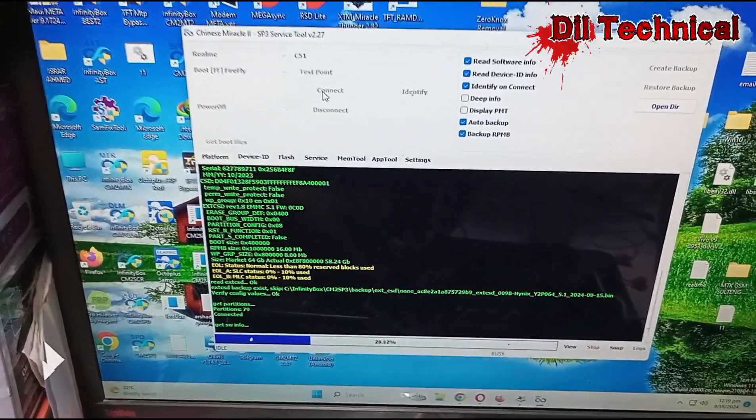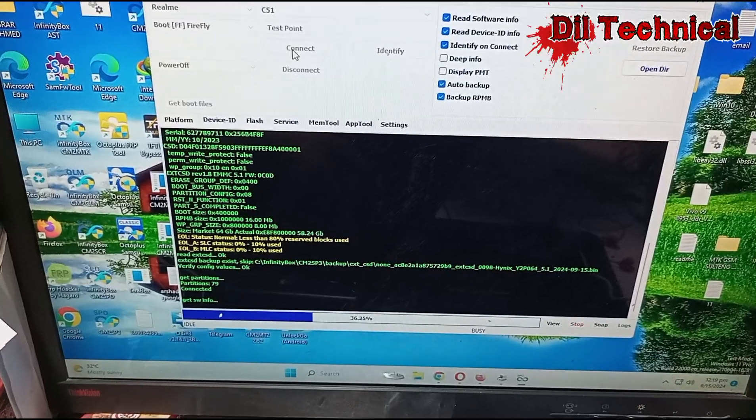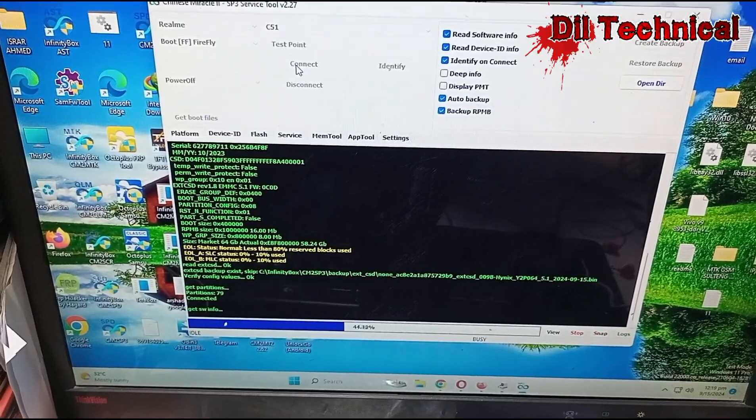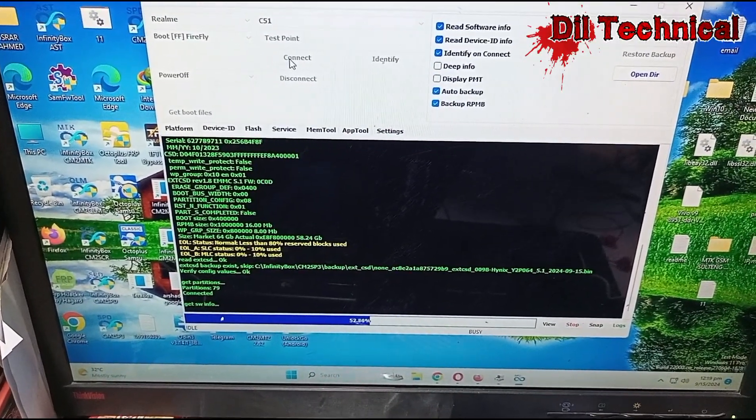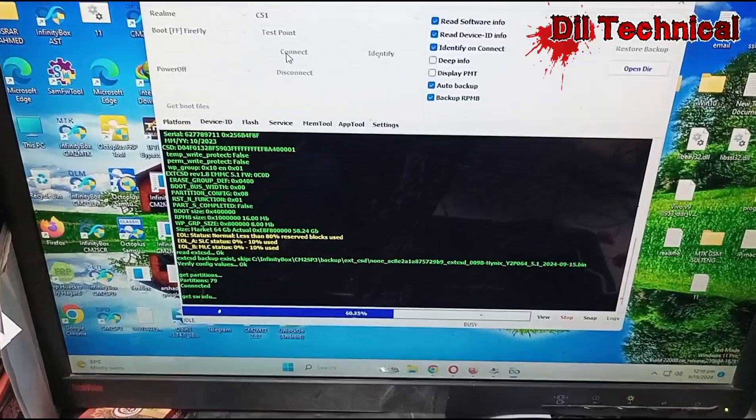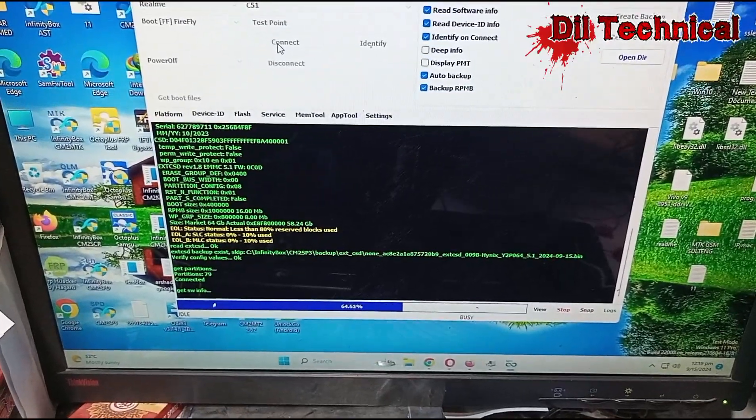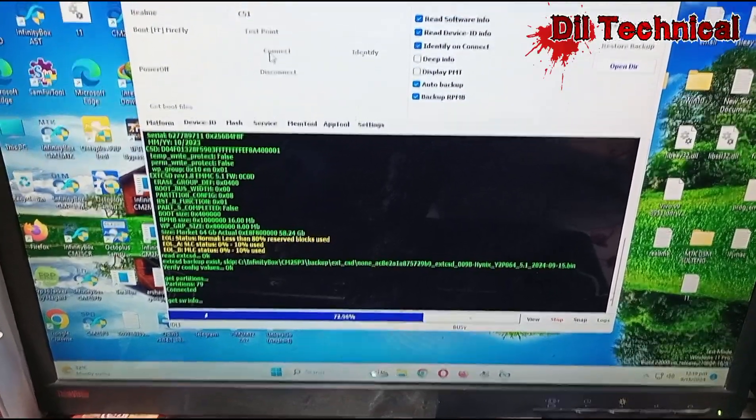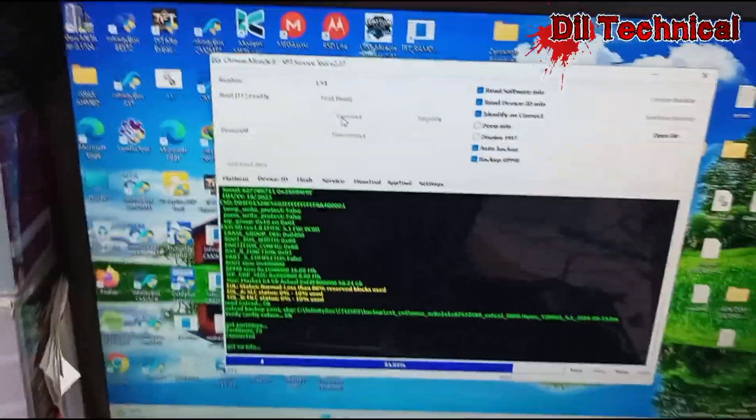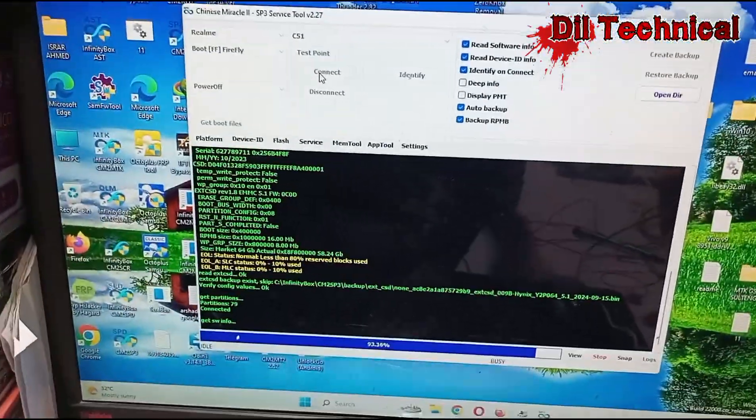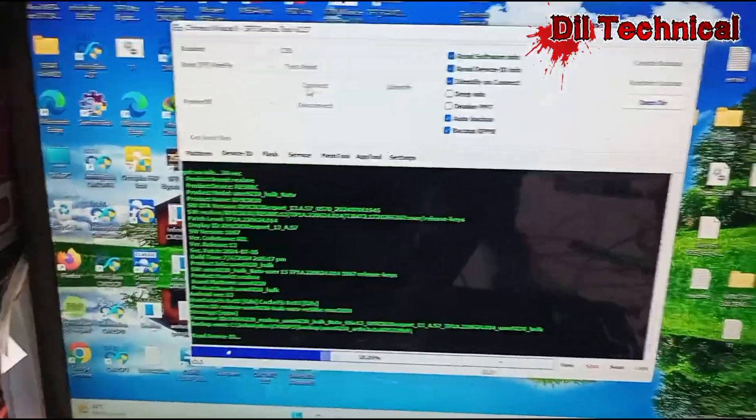Connect hone ke baad jana service me. Connect ho jane ke baad service me jaker, user data and FRP click karke format karna hai.